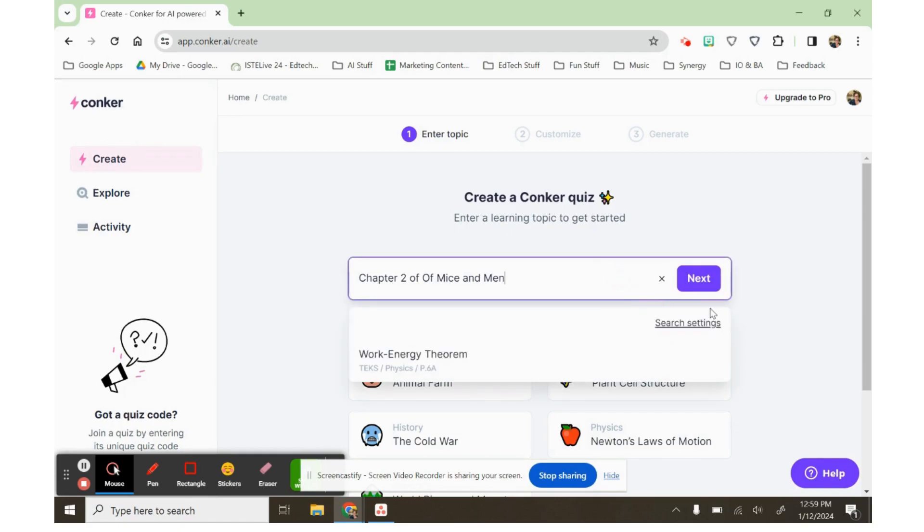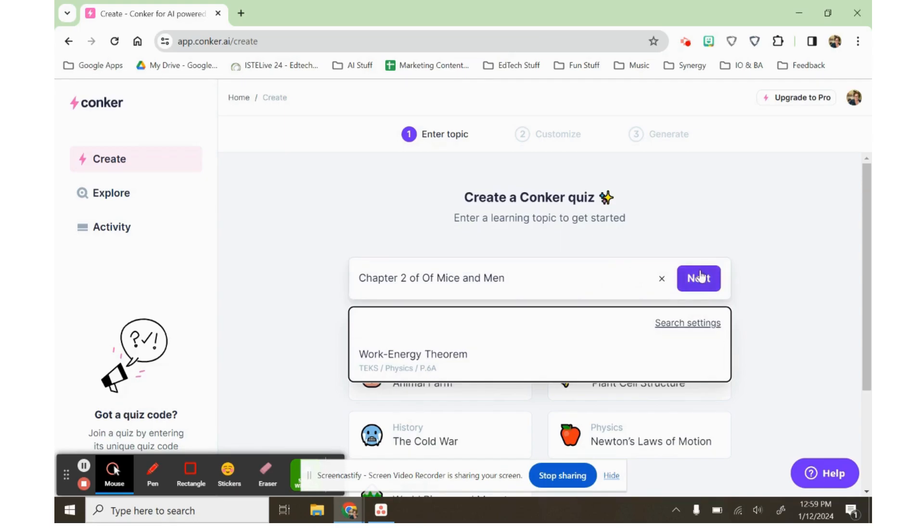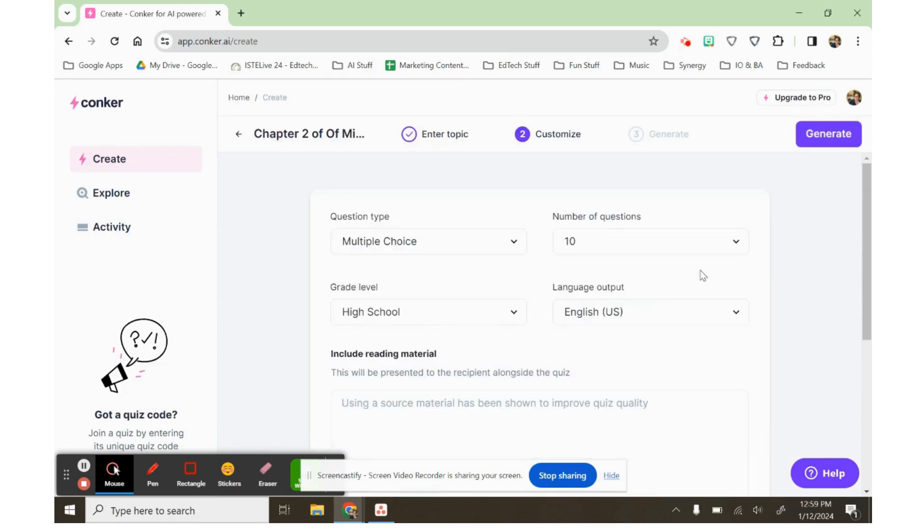So today I'm going to make an assessment for chapter two of Mice and Men, but there are some other suggestions down here if you want to play around with it.